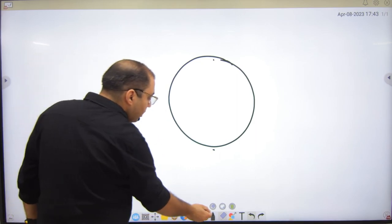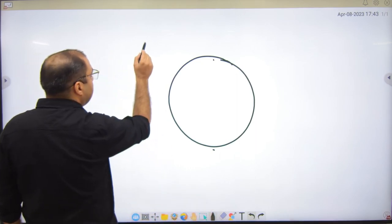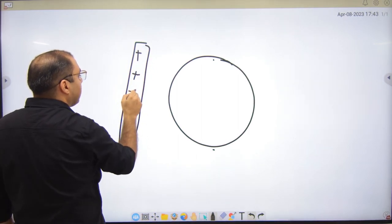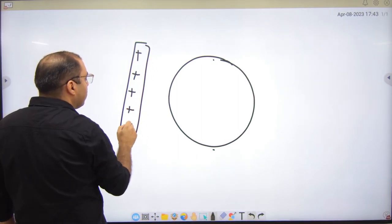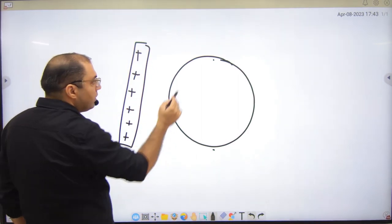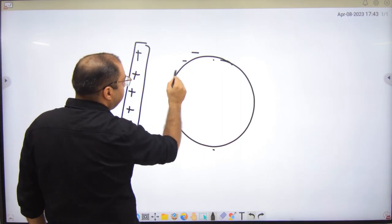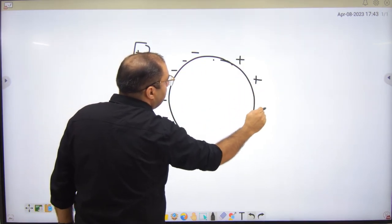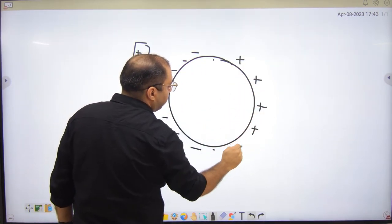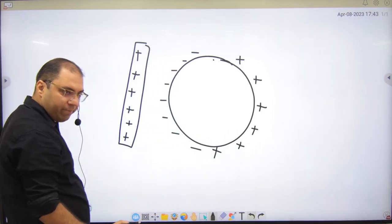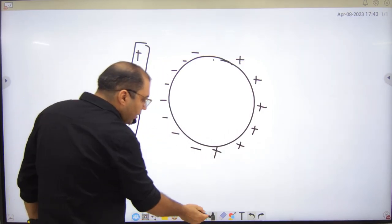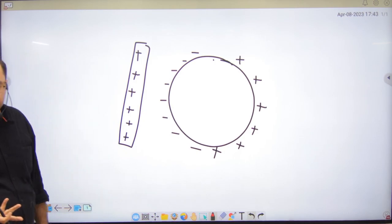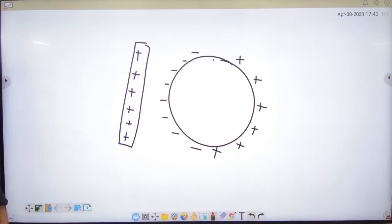If we want the charge to remain permanent, we need to do something more. We bring the rod near the sphere — so on one side is negative charge and on the other side is positive. Now I want to introduce a new concept: earthing, or ground.